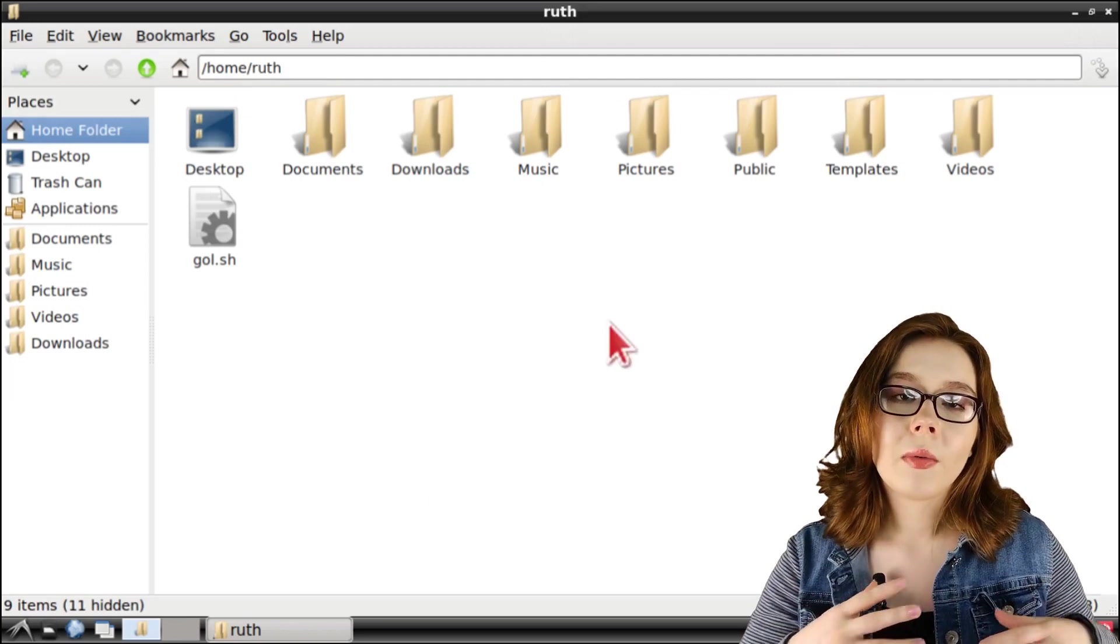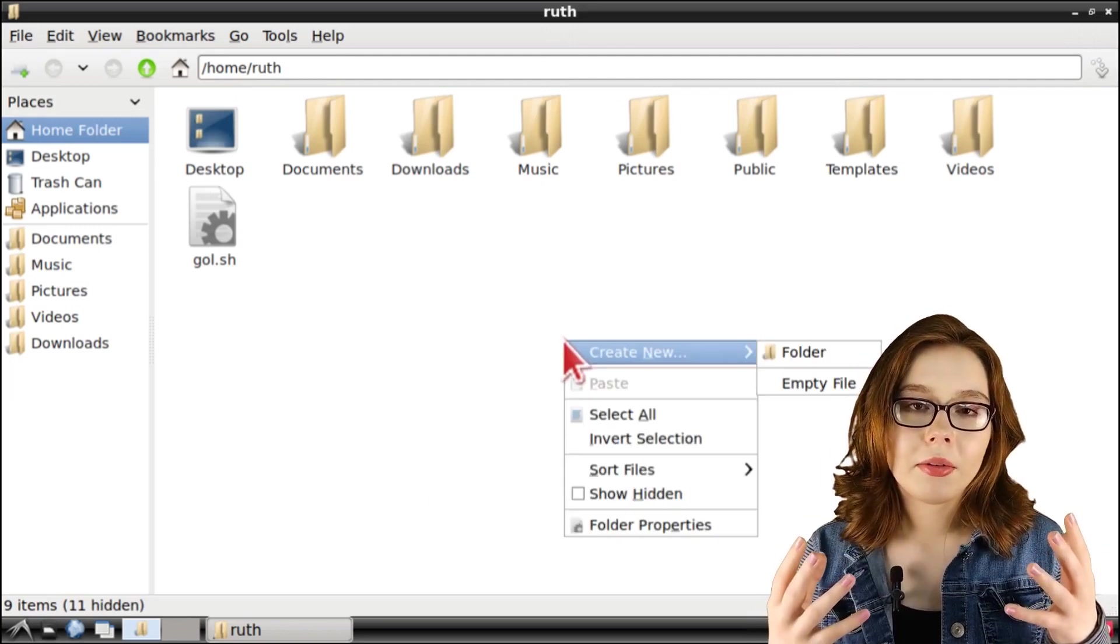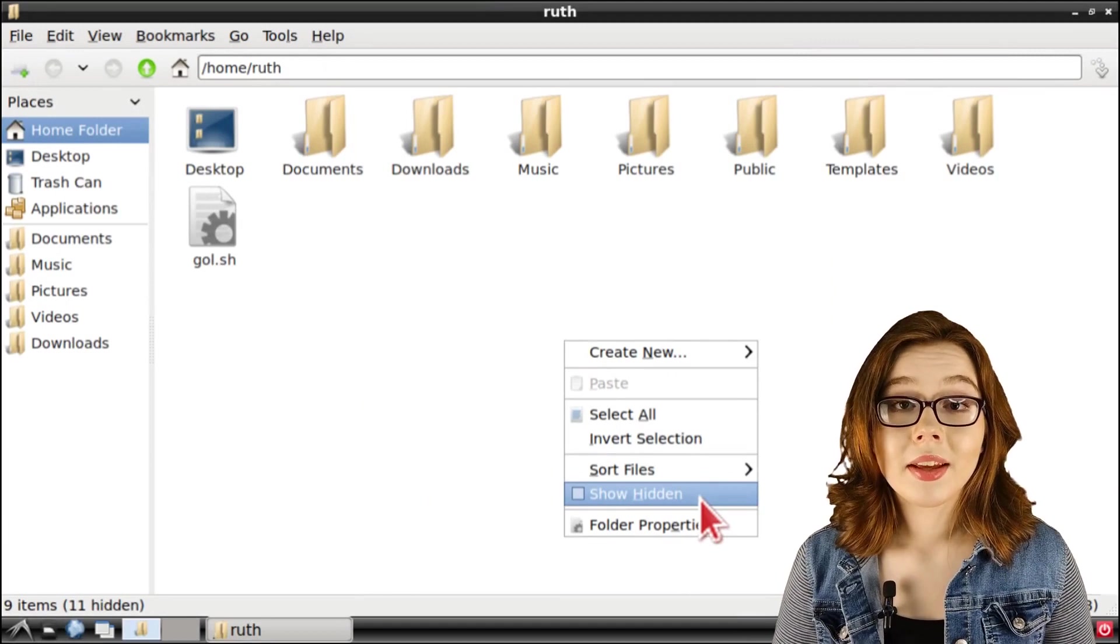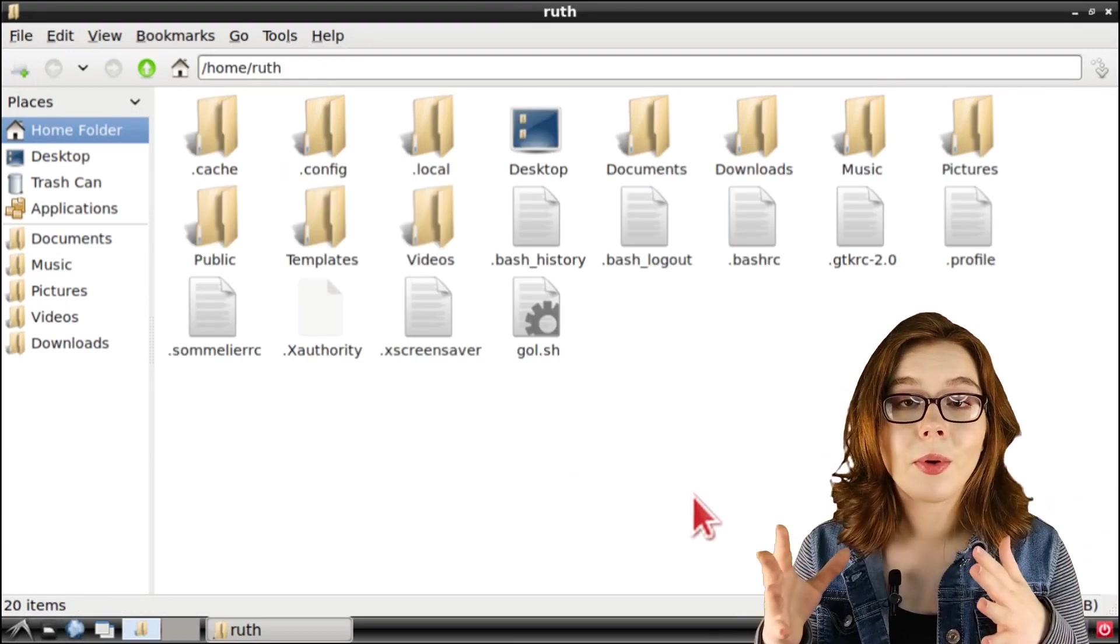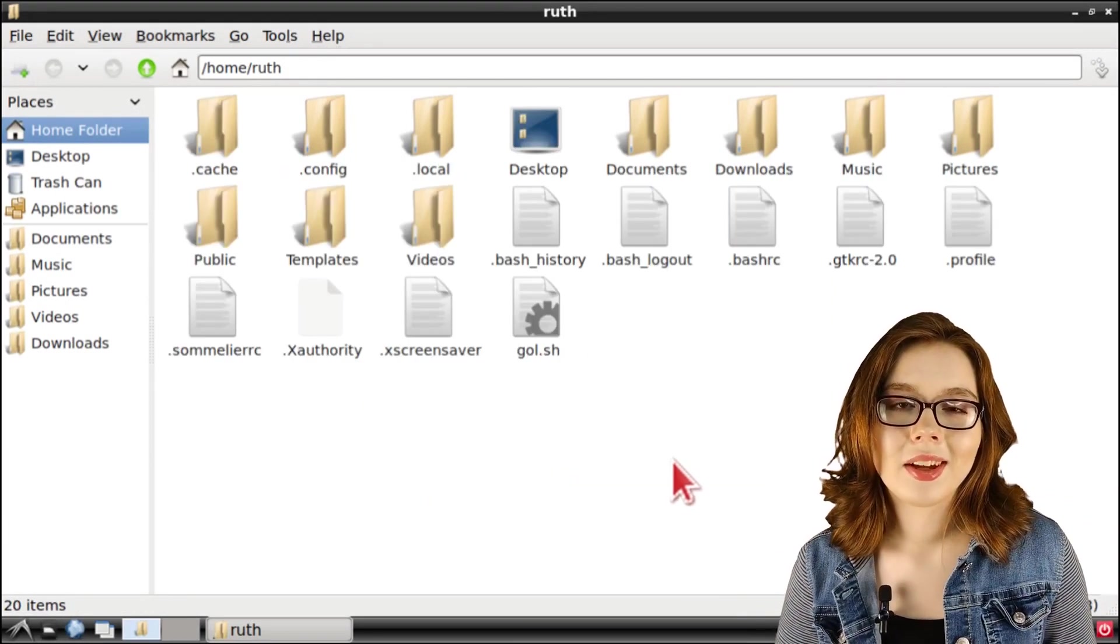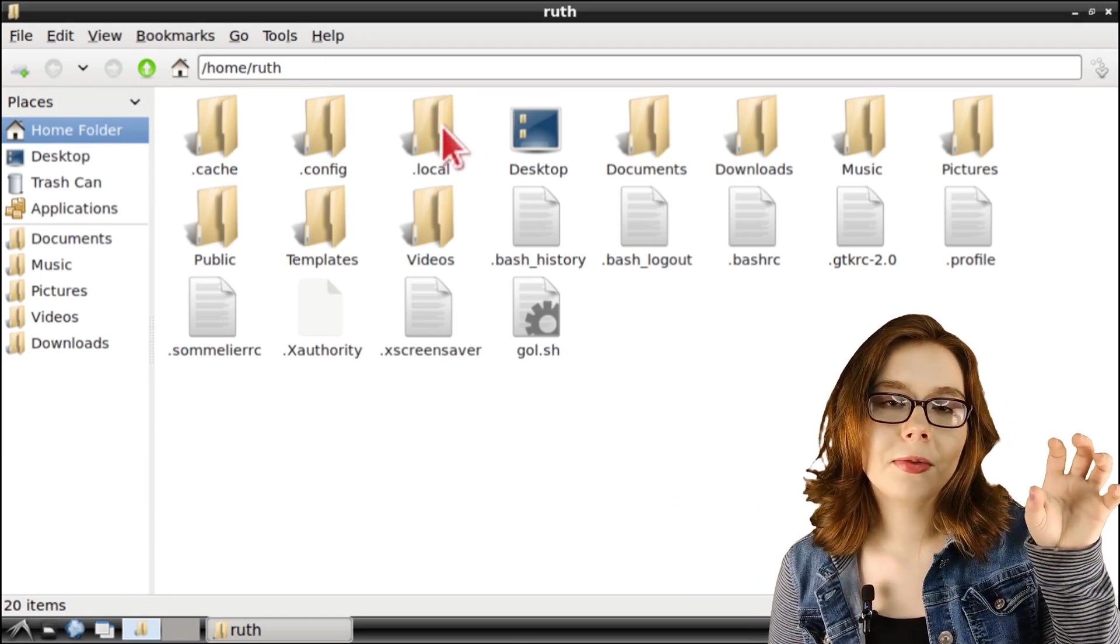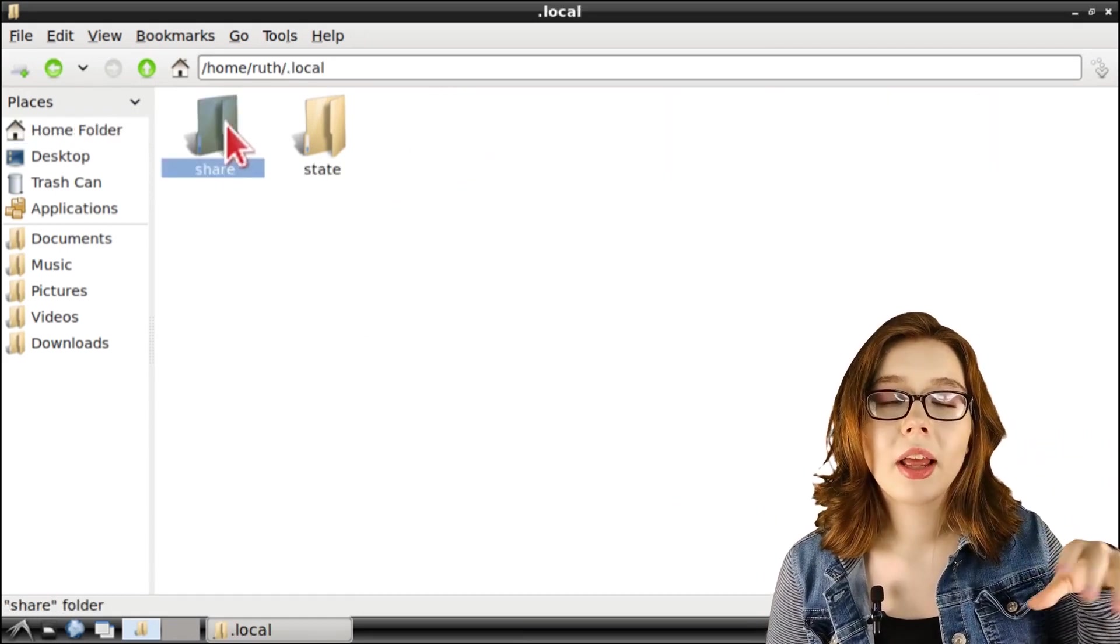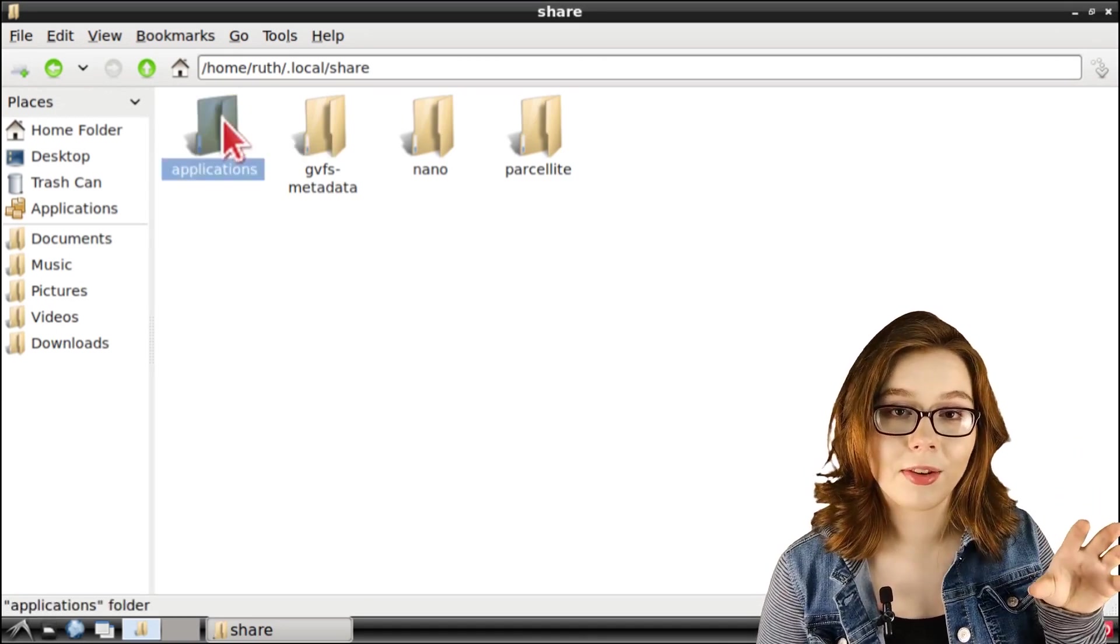From there, right click anywhere in the background space and select Show Hidden. This will show any files and folders that start with a dot in their name. We're going to go to the dot local folder and then we're going to go to the share folder and then we're going to go to the applications folder.